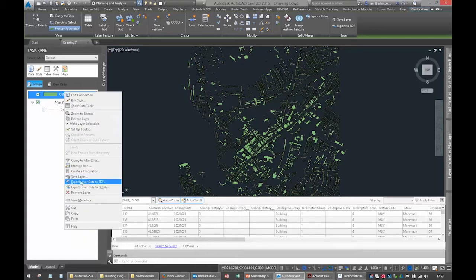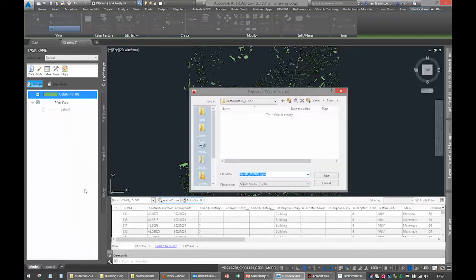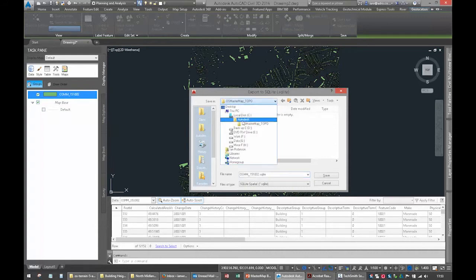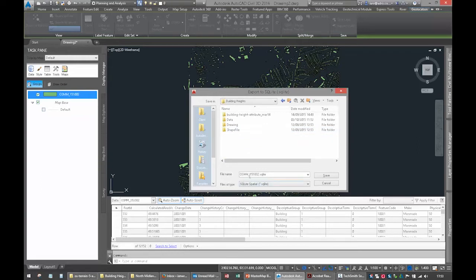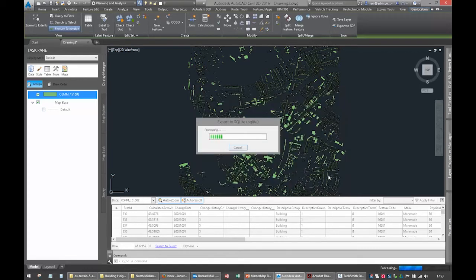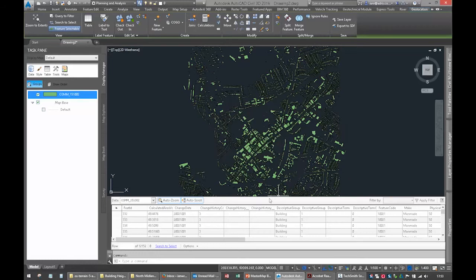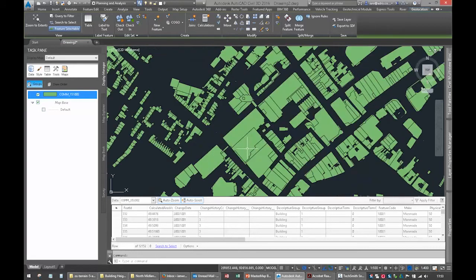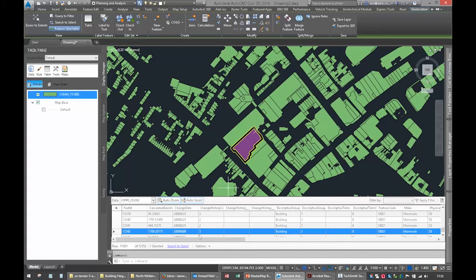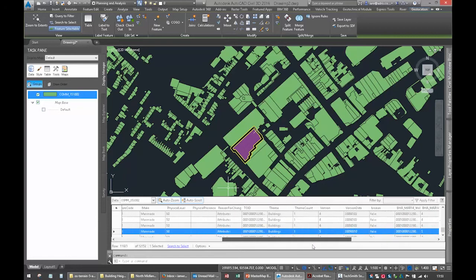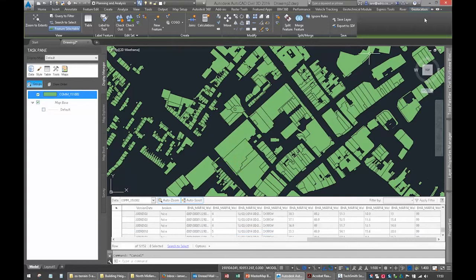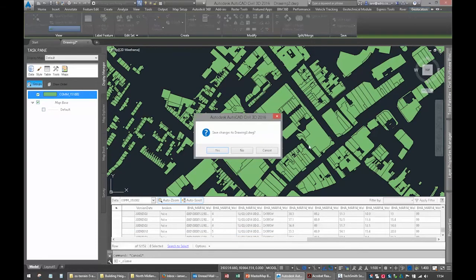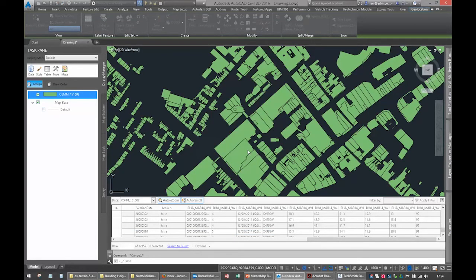Now I need to export that with that data. You can do it to an SDF file or an SQLite file. I'll do it to an SQLite file in this case. We'll stick it in the same folder, building heights. SQLite, and I will write building heights BH on there, just so we know it's got the building heights in there. If I look at any of these buildings, there's the building. If I scroll to the right, there's the building heights. Brilliant. That was easy, wasn't it? So let's close that down, don't need that.